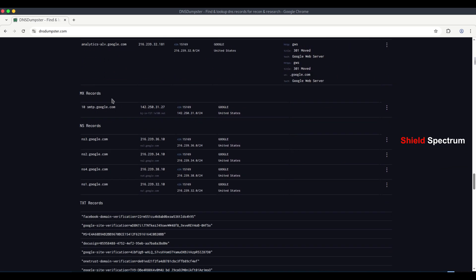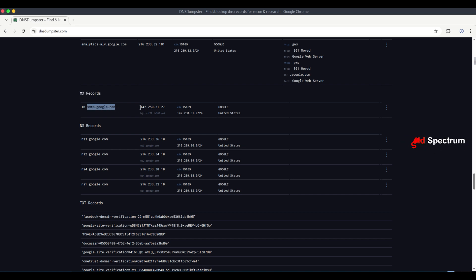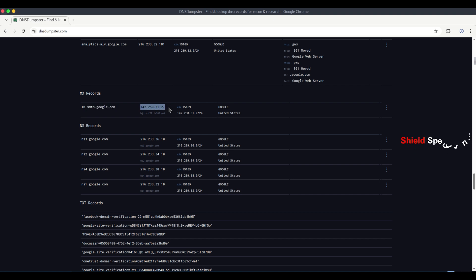MX records, mail exchange records. These records show that the mail server named smtp.google.com handles emails for the domain google.com. The IP address of this mail server is 142.250.31.27.